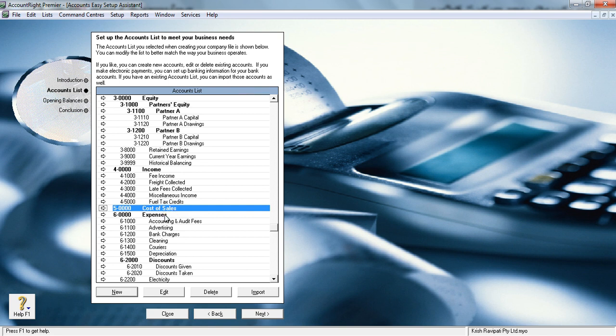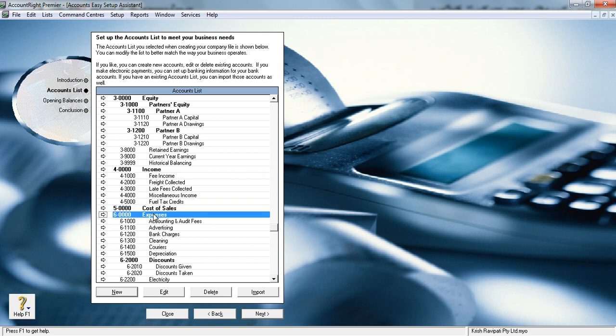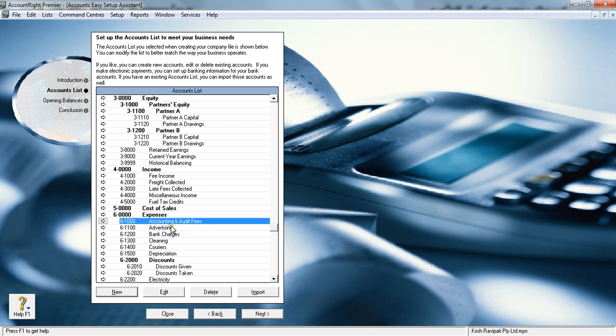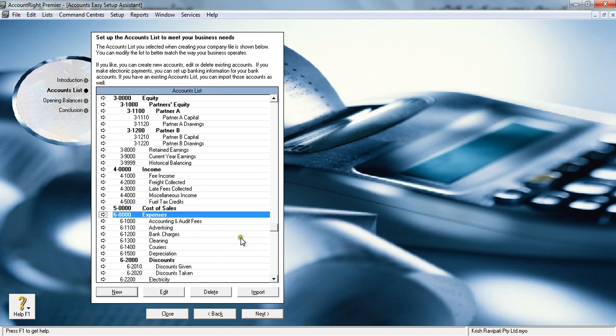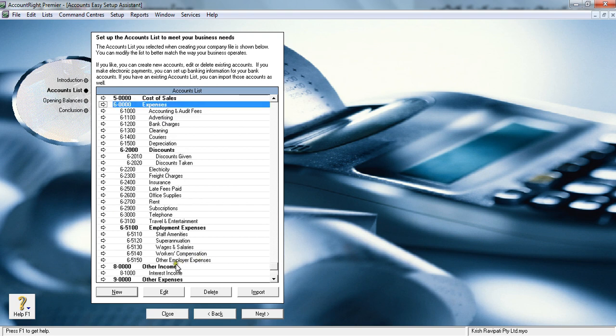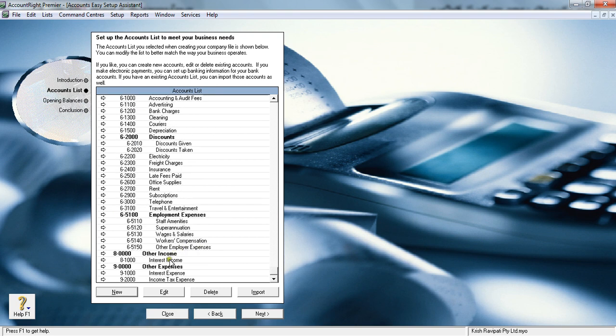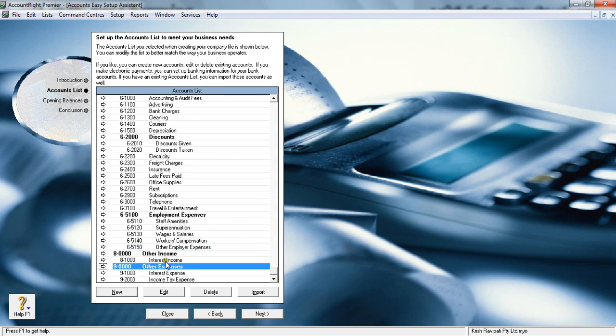In that case, the sixth category expenses are usually called overheads, like office expenses such as accounting, advertising, and bank charges. That's the classification—the difference between five and six, cost of sales and expense.